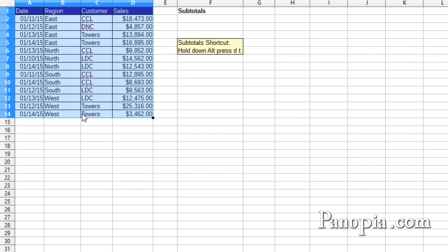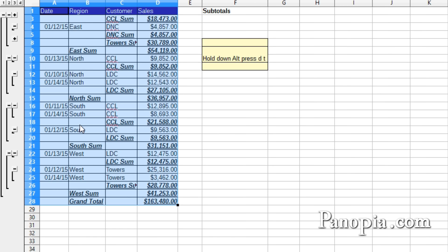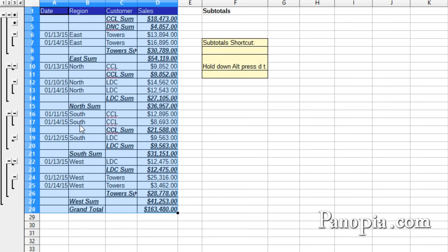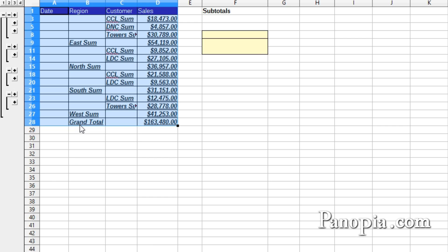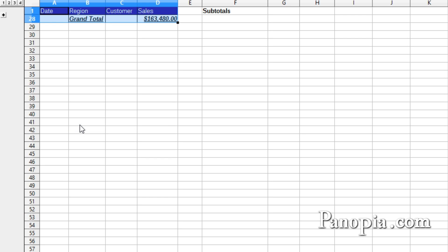After the subtotals are removed, the table will still be sorted by Region and Customer. If you need it back to its original form, you could press Ctrl-Z repeatedly until it's back the way it was.